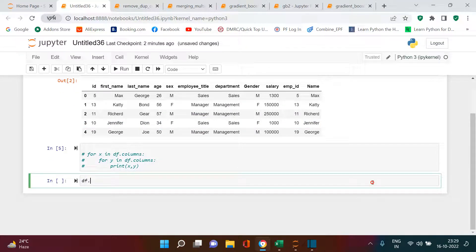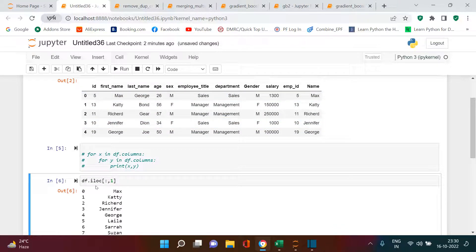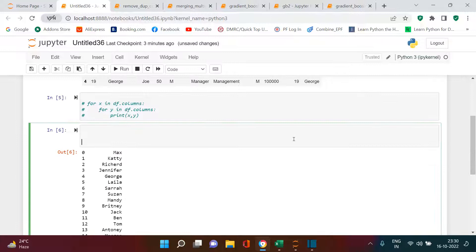Let me show you one more example using the DataFrame. I'll use df.iloc and pass in a column index. You can see it's returning values like 'Max', 'Catty', 'Richard' — these are the values from that column. Using iloc, we're taking values from each column. This is what we will be using in our logic.